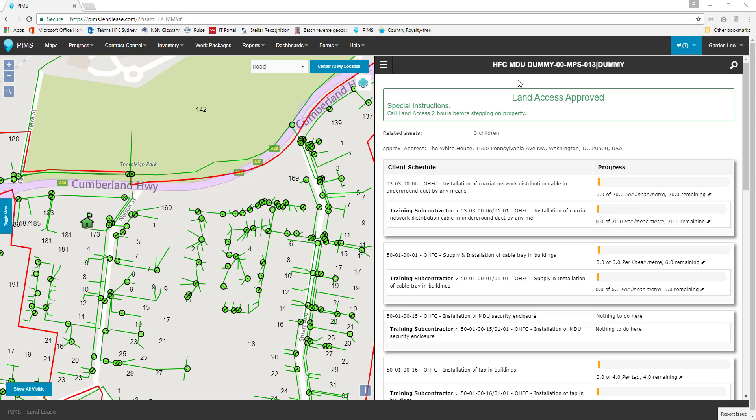The latest PIMS functionality update automatically progresses client schedules of rates based on progress entries to subcontractor schedules. This first stage of the automatic update function works with progress entries done through the PIMS map interface.